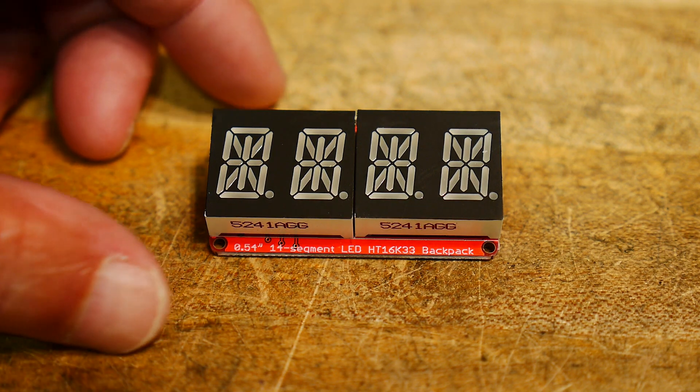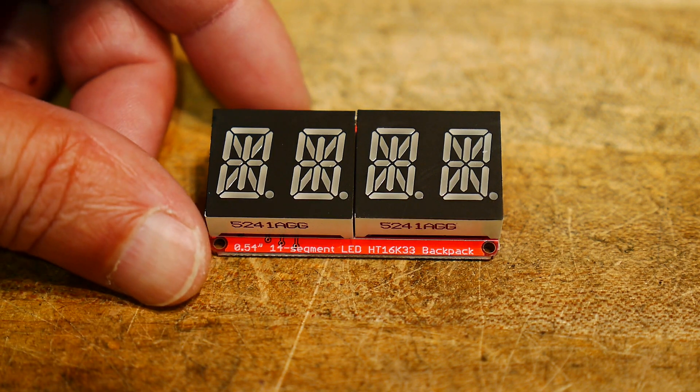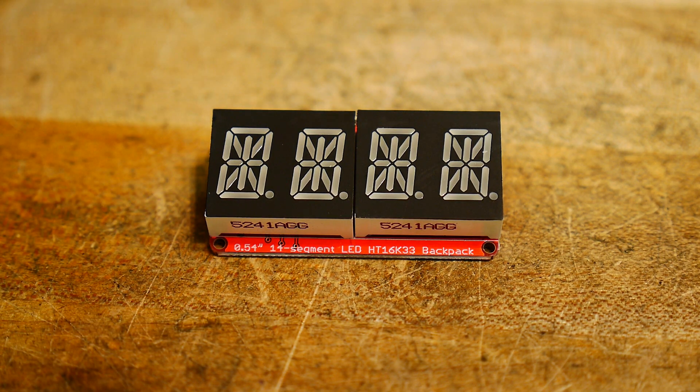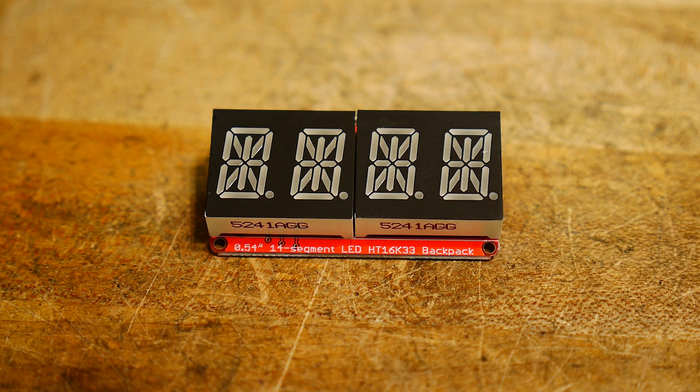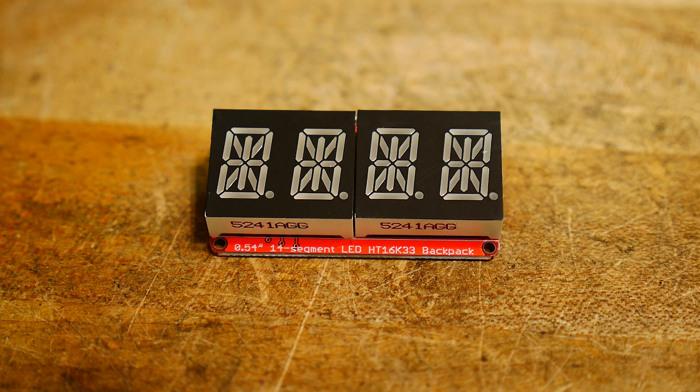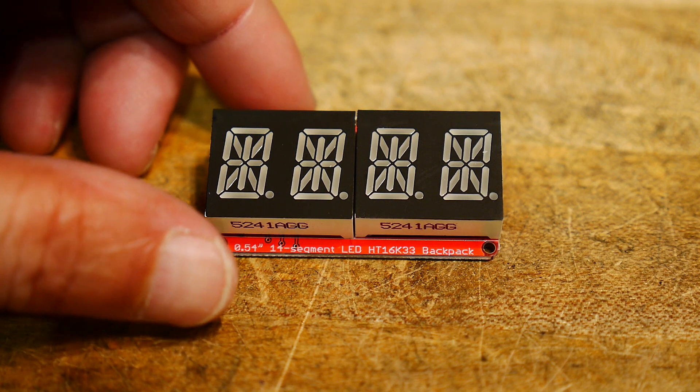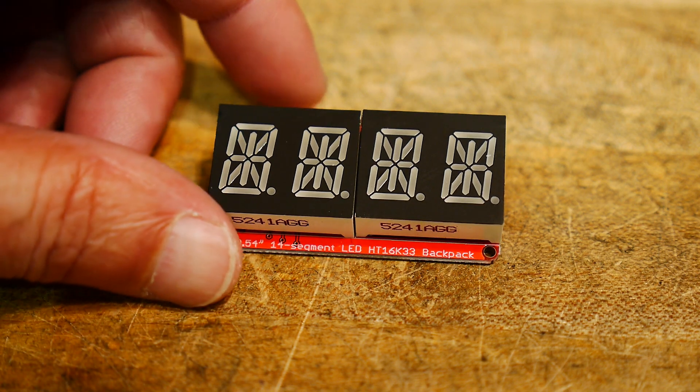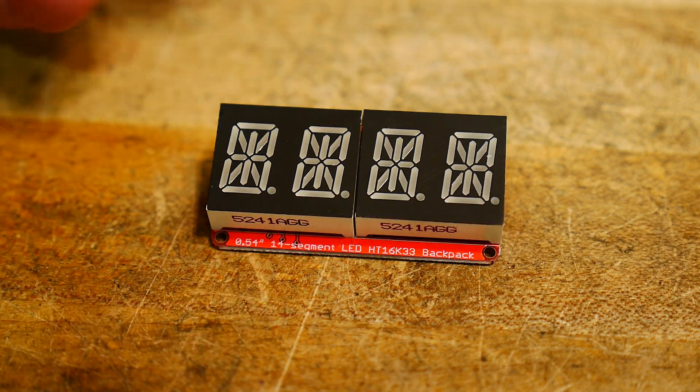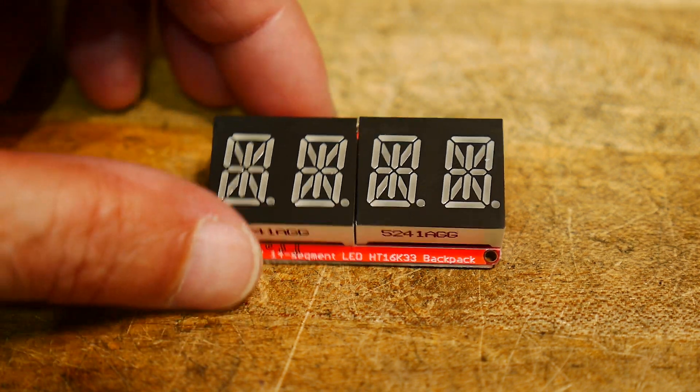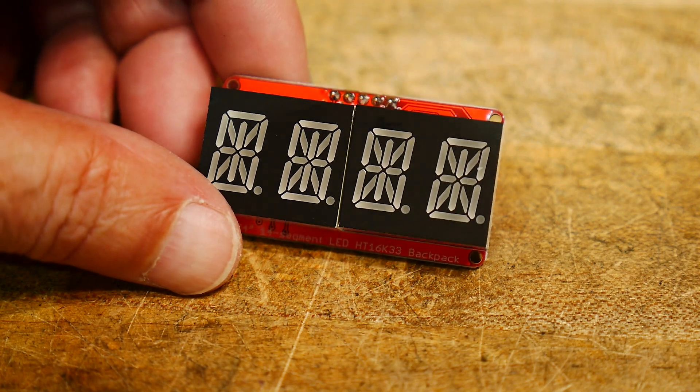All right, here's a new toy I got in the mail. I hadn't seen one of this before. I don't know why. Maybe I haven't been looking, but it's an LED display for an Arduino, or whatever.